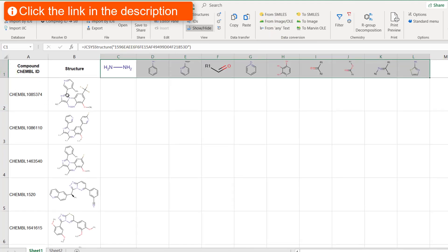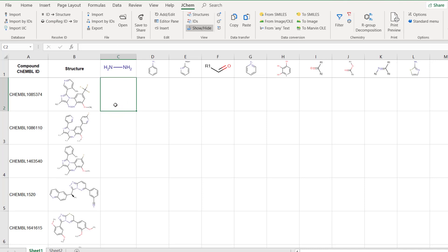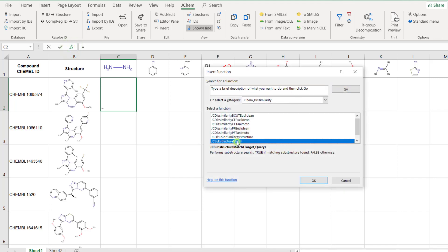In a previous video of the series you can learn how to do this by substructure based filtering. But this video is about another solution based on the JCSubstructureMatch function in JCEM for Office. This function checks if a target compound contains a query structure and gives true or false as an answer.